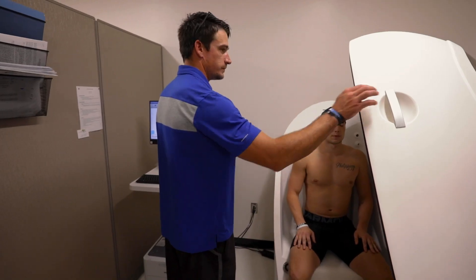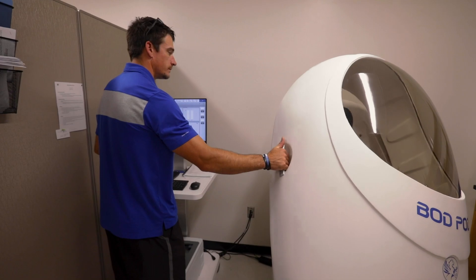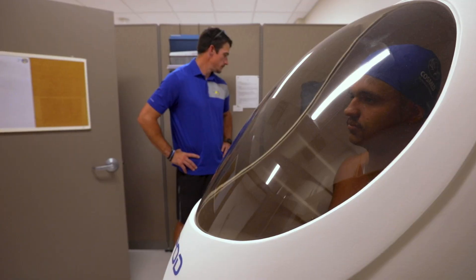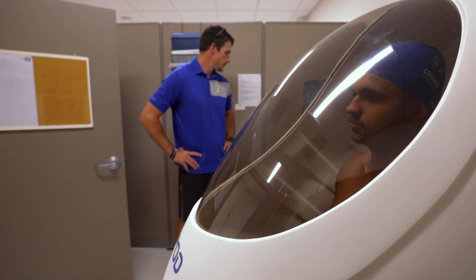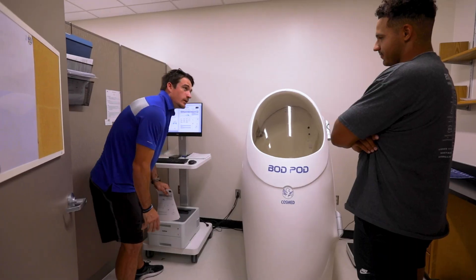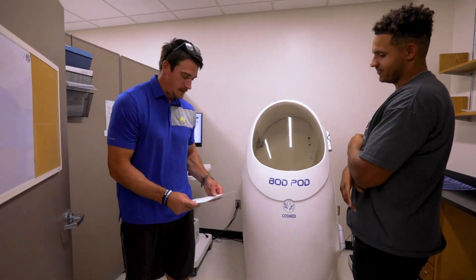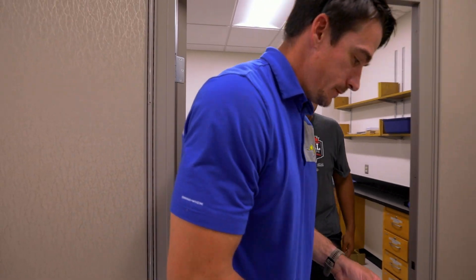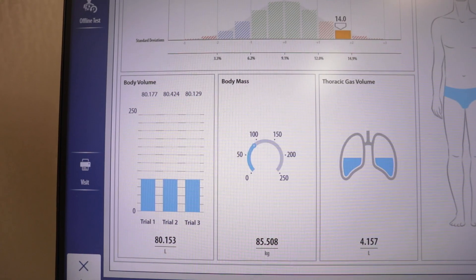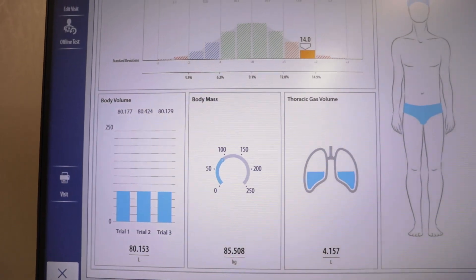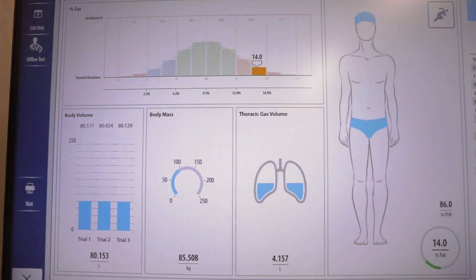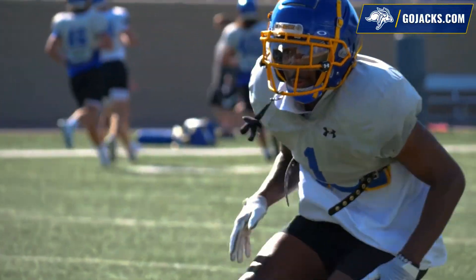Then they will get into the Bod Pod, which is an air displacement test that tests somebody's body composition. It takes two to three minutes really to get through those tests, and then we can give them immediate feedback with a printout upon completion. So we can get parameters of percent body fat, percent lean muscle, or fat-free mass.